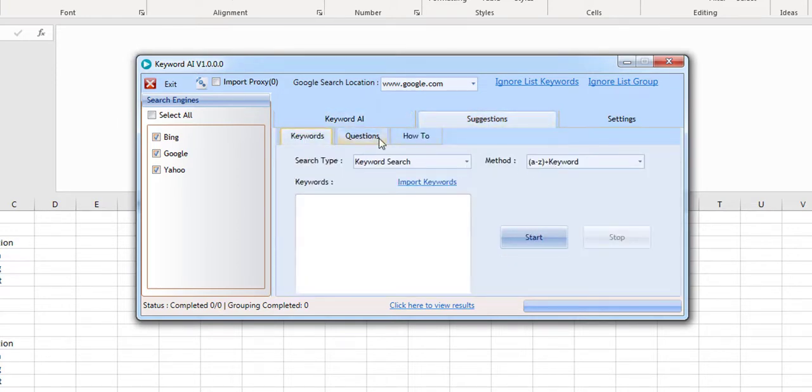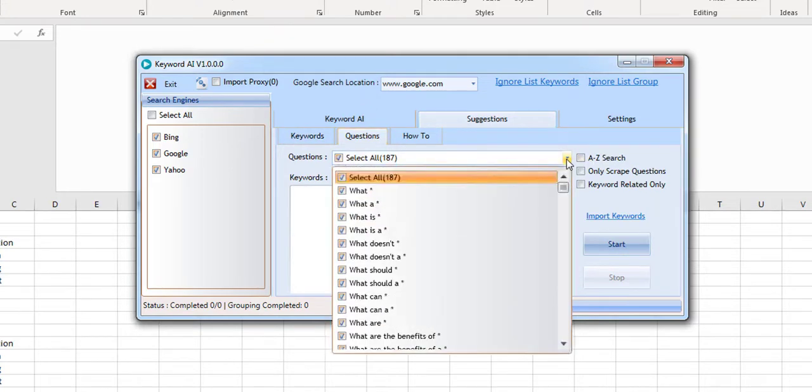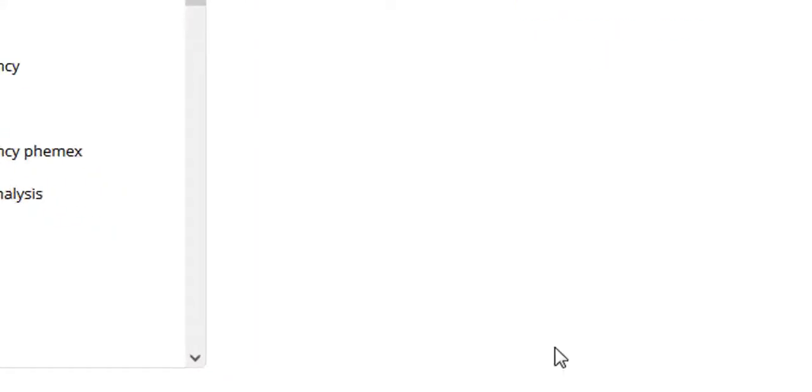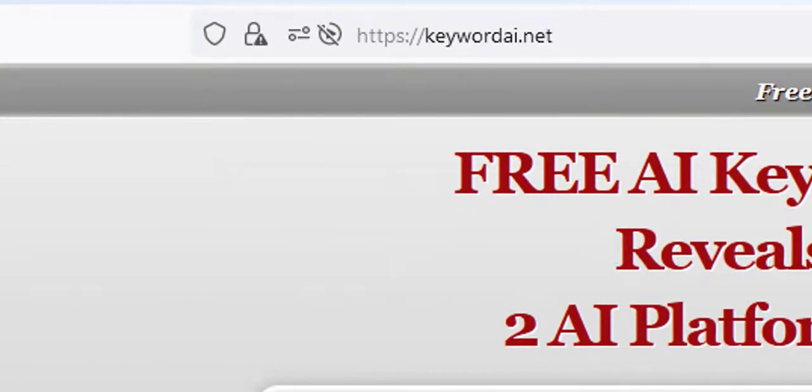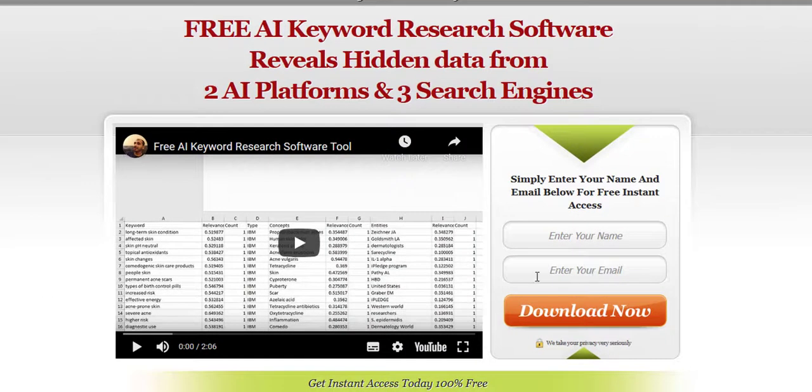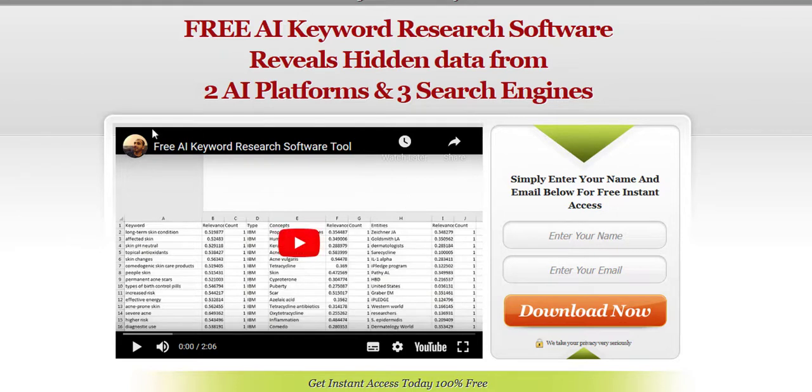It gets you questions, related suggestions, and how to related suggestions as well. You can get this from keyword AI.net. All you have to do is add your name and your email in here, click on download now and verify the email and the download link will be sent to you.